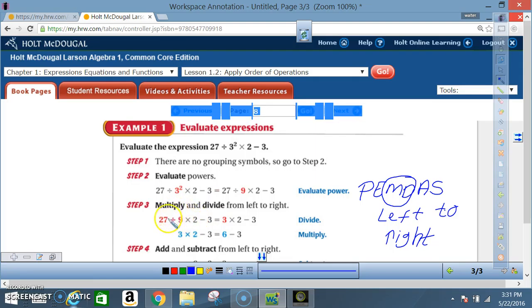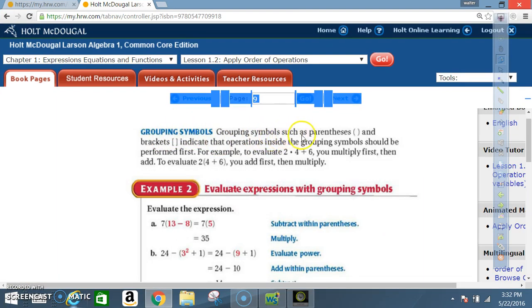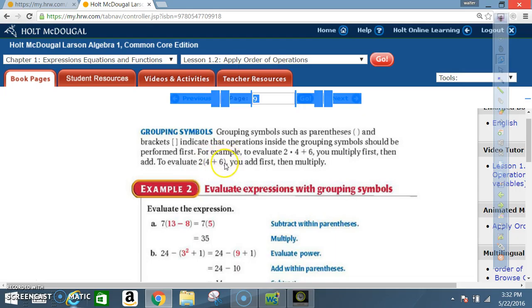Grouping symbols such as parentheses and brackets indicate that the operations inside should be performed first. For example, to evaluate 2 × 4 + 6, you multiply first then add. But to evaluate 2(4 + 6), you add first then multiply — the parentheses tell you to do what's inside first. Brackets work the same way.